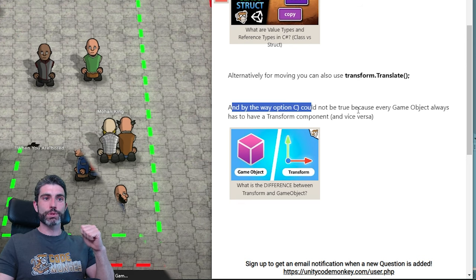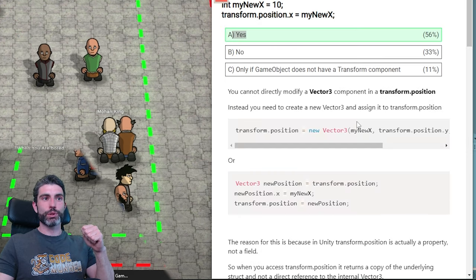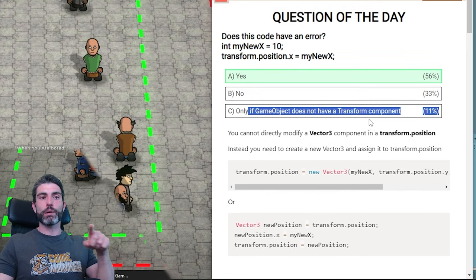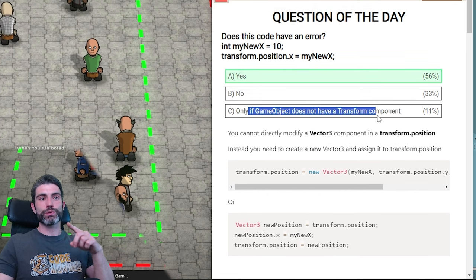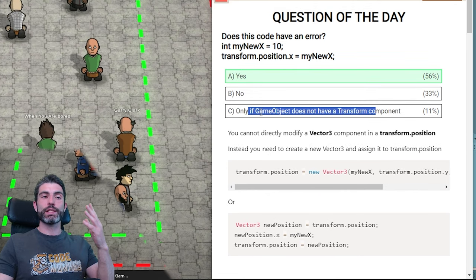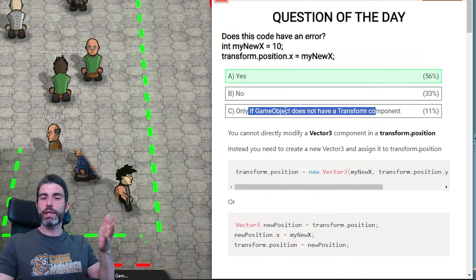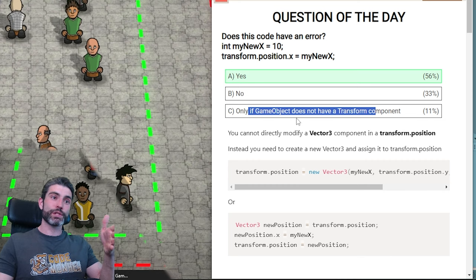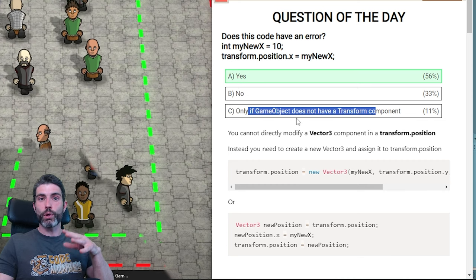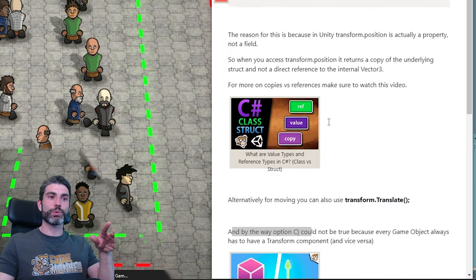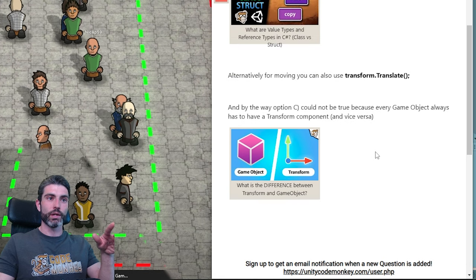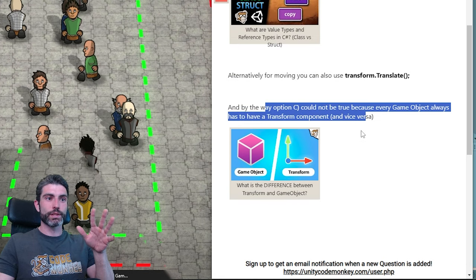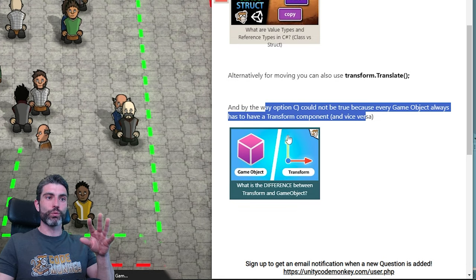Option C — that one could not be true. The option was 'only if the game object does not have a transform component.' This cannot be true because a game object always has to have a transform component, and vice versa, a transform always has to be attached to a game object. That is why option C cannot be correct — those always come together.